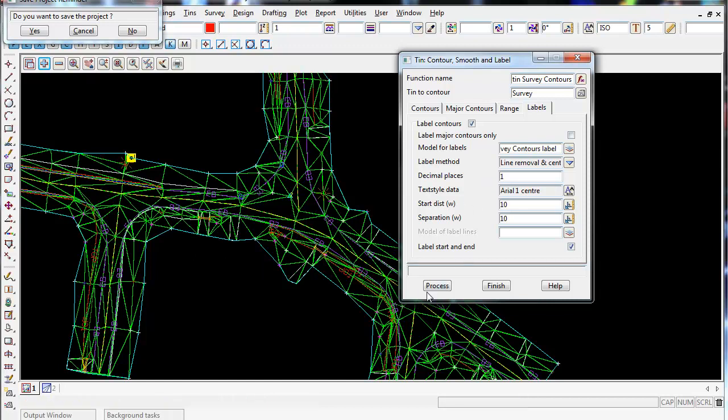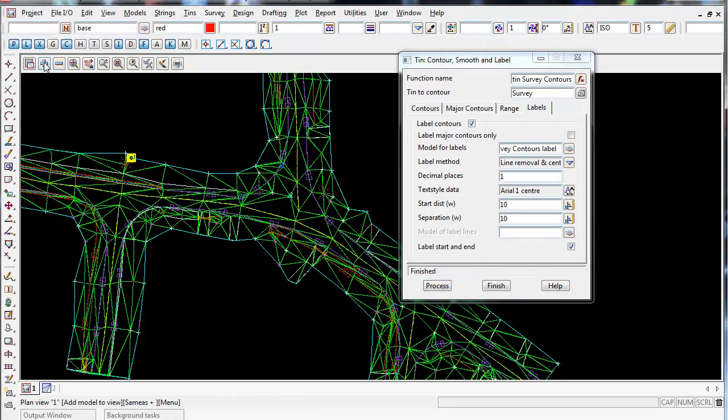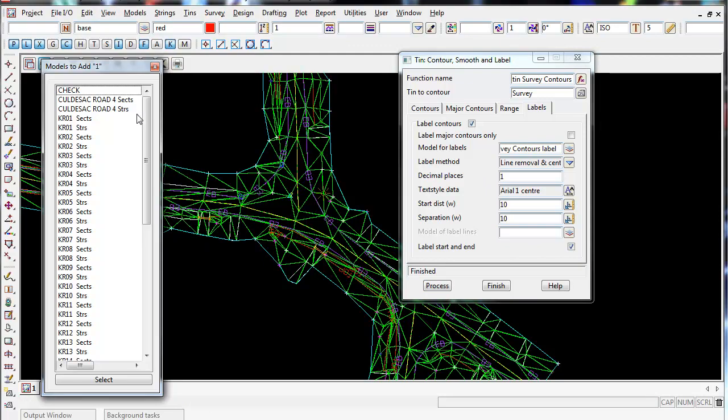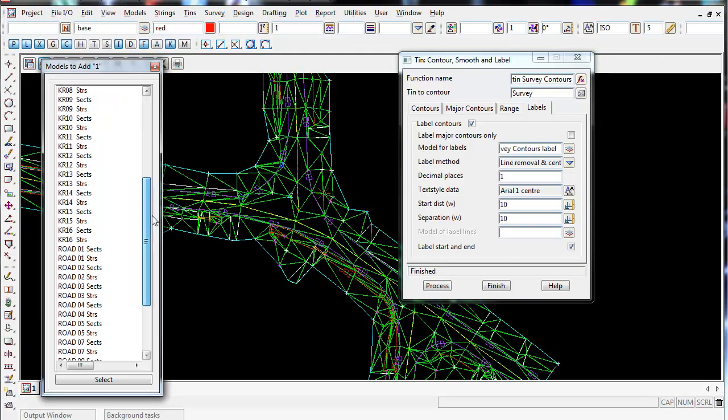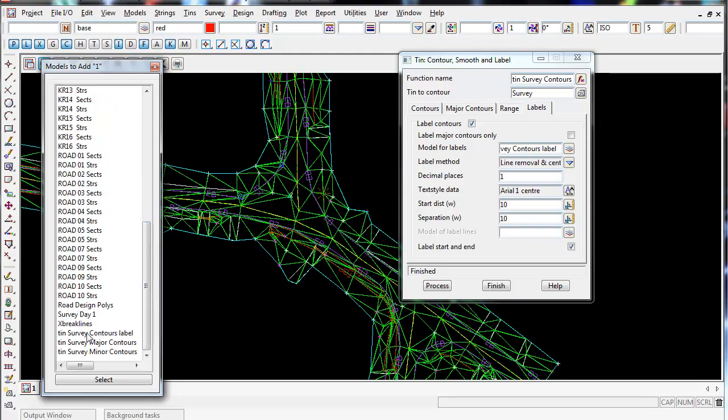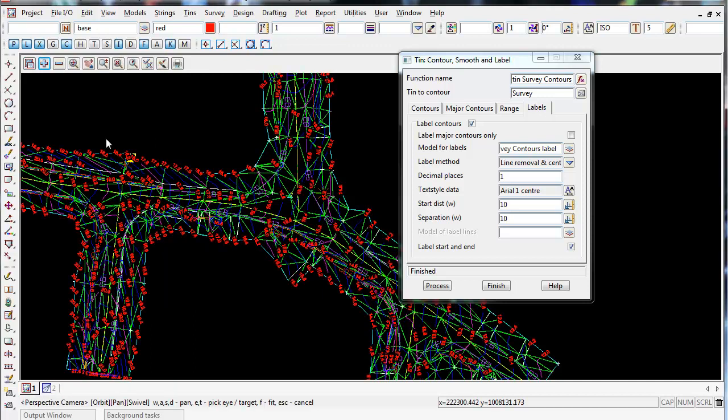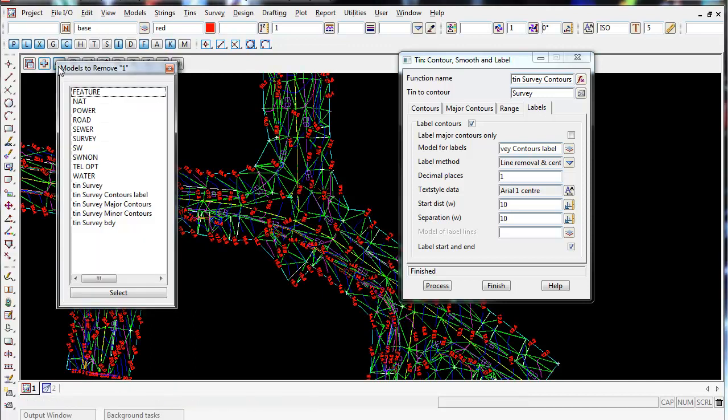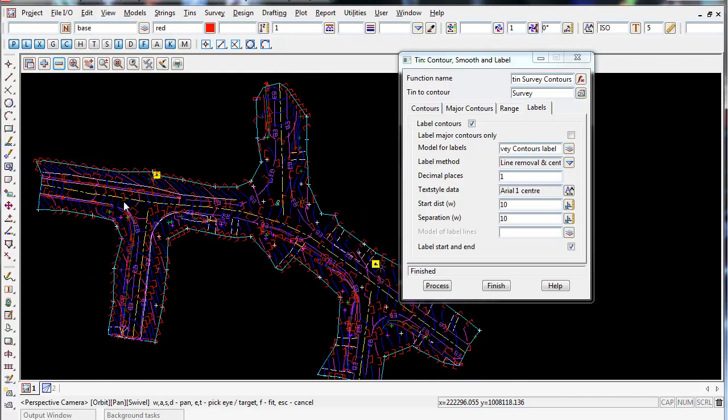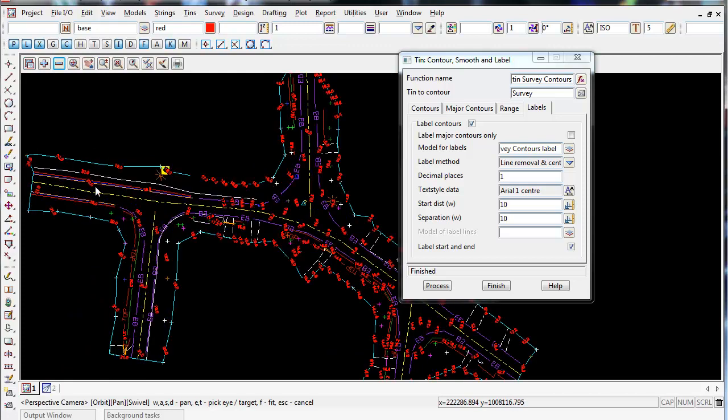All right, so I must be happy with this panel. If I go process and turn on those three models that we created - Tin survey labels, the major contours and the minor contours and select. I'm going to turn off my tin. And there we go.